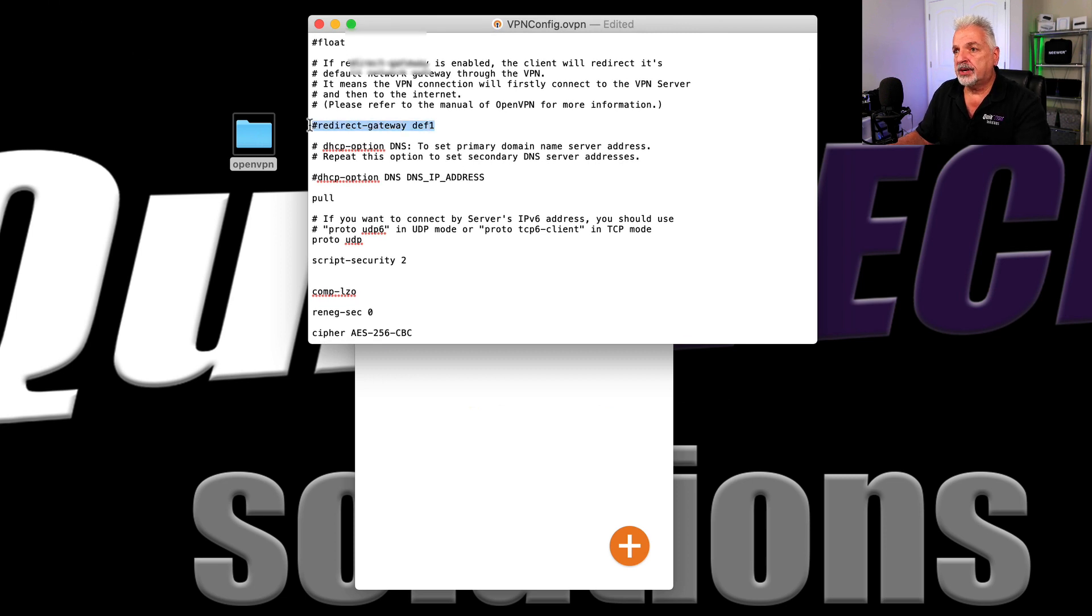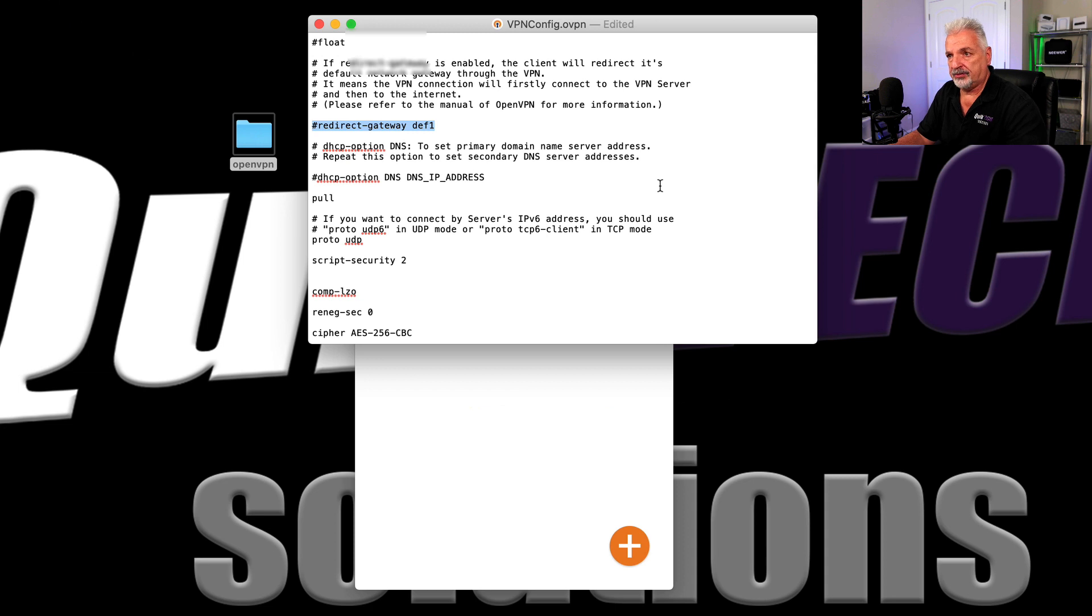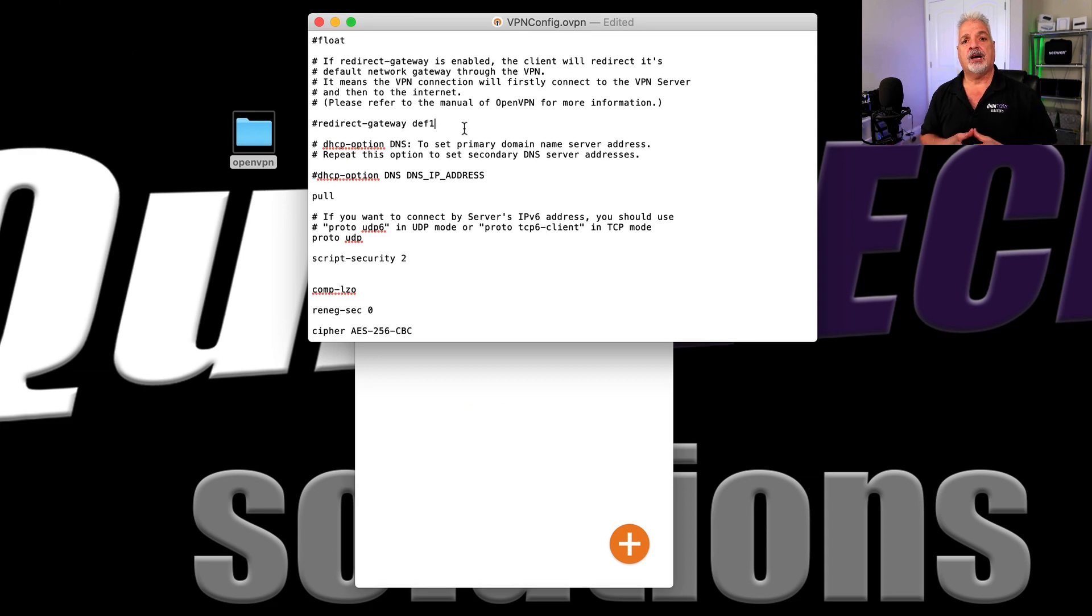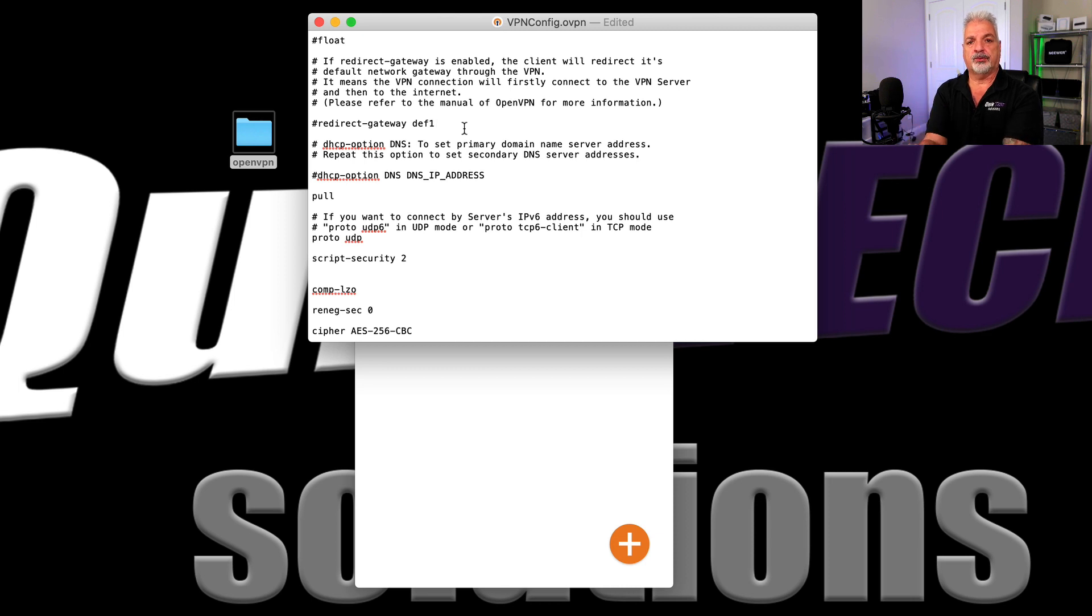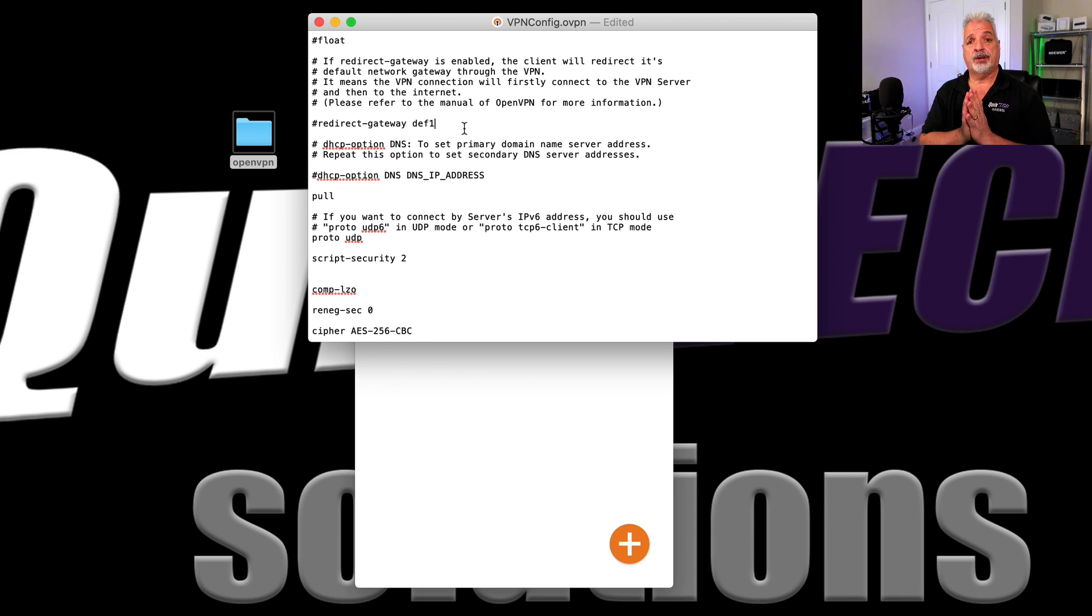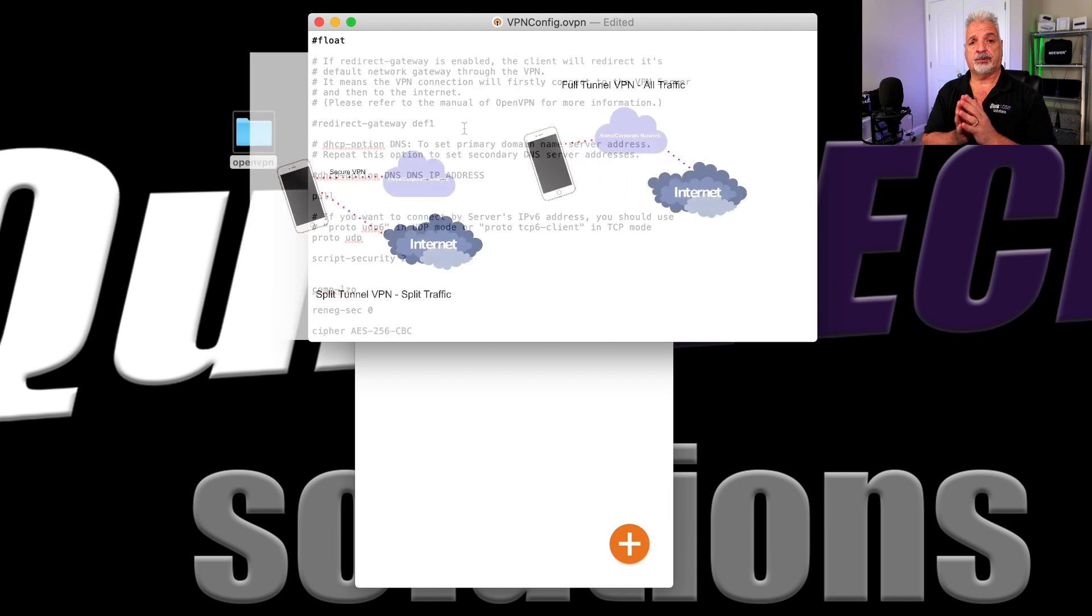And then that was all we did last time. But now I want to show you a few other settings like this line right here, redirect gateway def one. What this is doing by being commented out is sending only the traffic that's going to the network resources in your home location over the VPN encrypted tunnel. Everything else is going over the public internet.